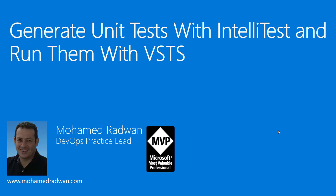We will look at how we're generating these unit tests and calculating the code coverage on the local machine, as well as doing the same process with Visual Studio Team Service and the build on the cloud.